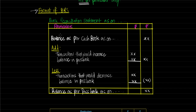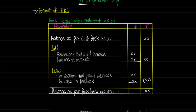This is our format of Bank Reconciliation Statement. First we begin with balance as per cashbook — note that this cashbook balance means bank balance as per cashbook and not the cash balance. We will begin with bank balance as per cashbook, then add transactions that would increase the balance in the passbook, and deduct transactions that would decrease the balance in the passbook, and we will land up at balance as per passbook.